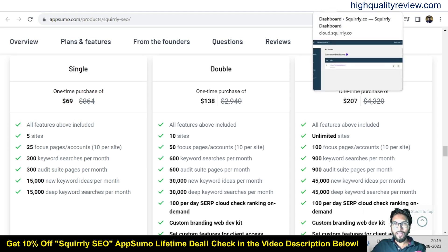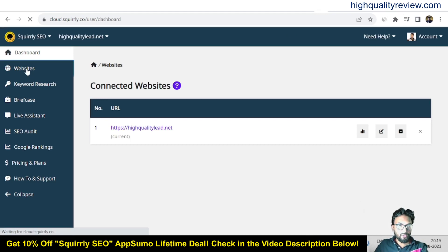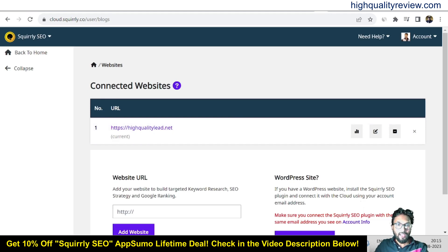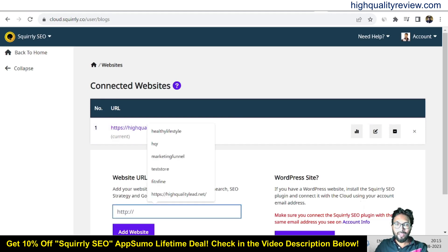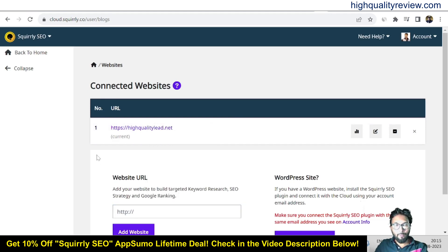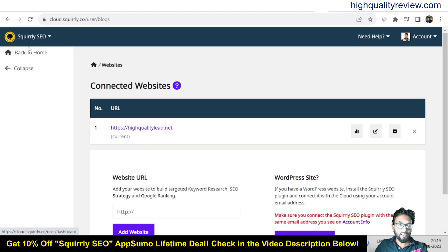Now come back to the simple dashboard of Squarely SEO. Come to the website section and click on websites — here you can add your website. I have already added one website, highqualitylead.net, and I will show you all the details on how to do keyword research and more.